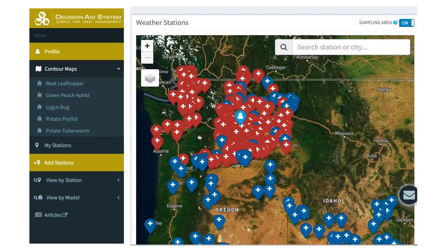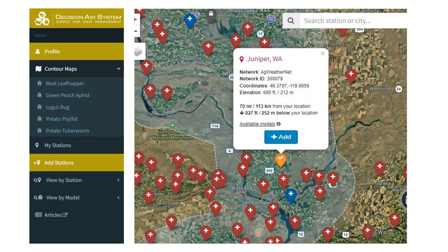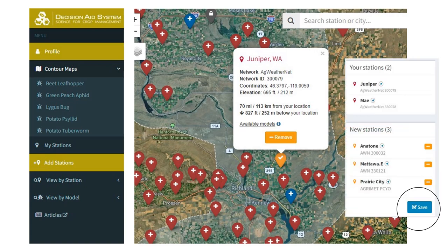If you scroll down, you will see a map of available weather stations. Most of the stations in Washington are AgWeatherNet stations — they are the red markers, and there are lots of them to choose from. If you click on one of the markers, you will get some information about that station, like this Juniper Washington site. Click on add if you want to select this station. If you change your mind, you can click again to remove it. You can choose several more stations while you're here, but when you are done, you have to confirm them by clicking on save — this will appear either in a sidebar on the right or at the bottom of your screen.